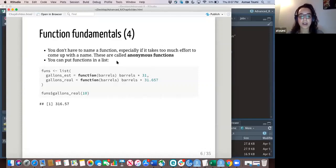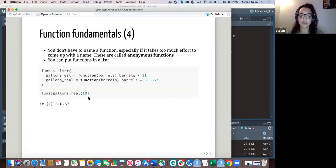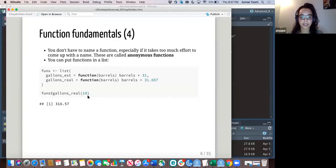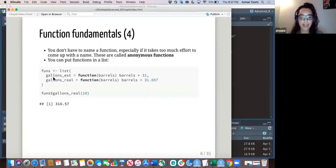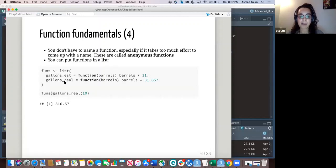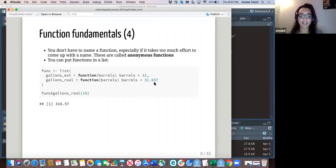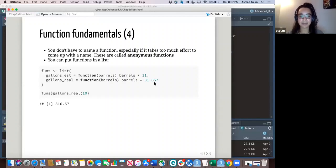You can also put functions in a list and call them whenever you'd like, just as I did here. So if you're interested in what I did, I had a function for gallons estimation because one barrel is 31 gallons. But if you want it to be more precise, it's actually like 31.657. Just a simple example.